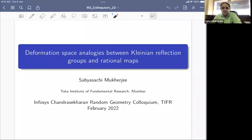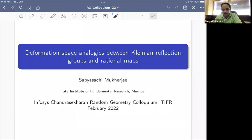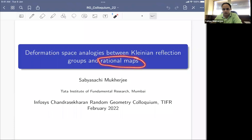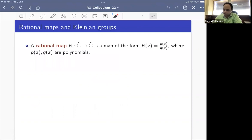Thanks for the introduction and thanks to the organizers for inviting me to speak here. The topic of today's talk is some connections between the deformation spaces of two different classes of conformal dynamical systems. On one hand we will have reflection groups generated by reflections of a circle packing — these are called Kleinian reflection groups.